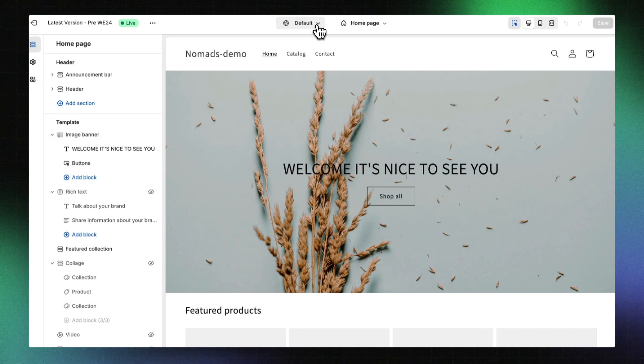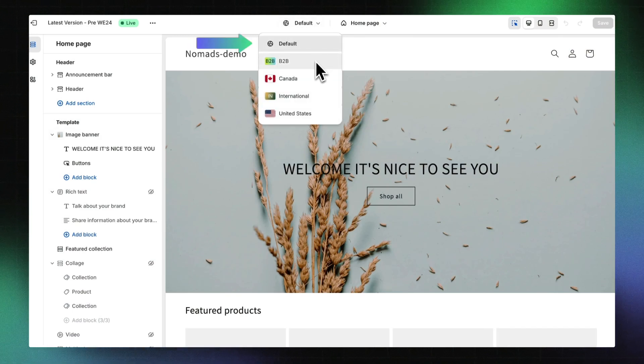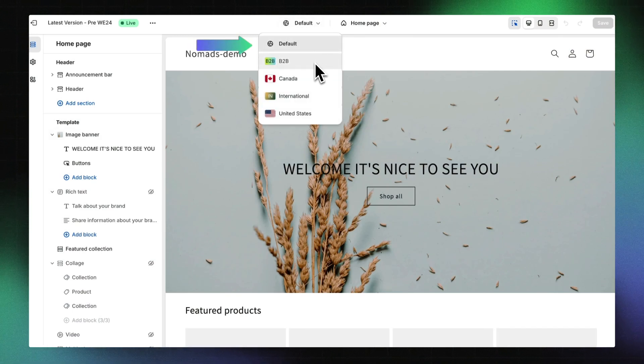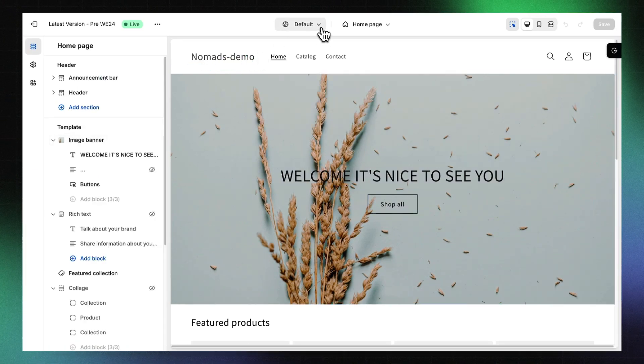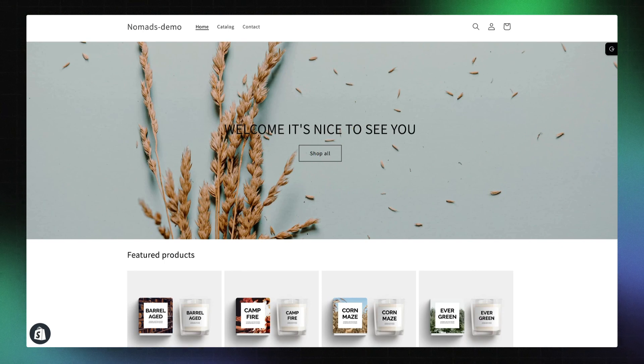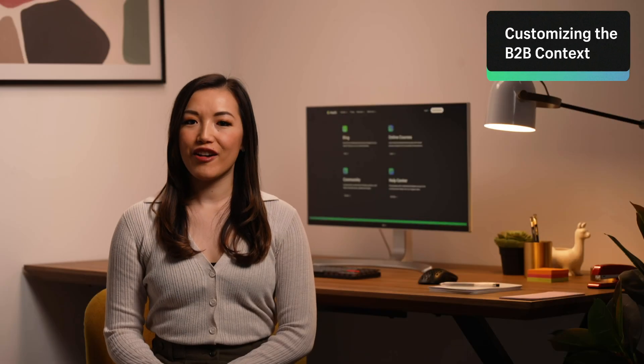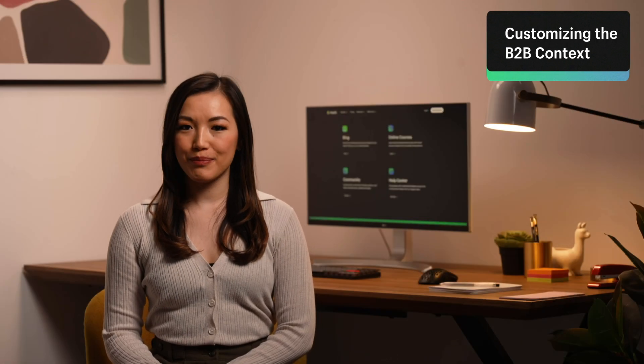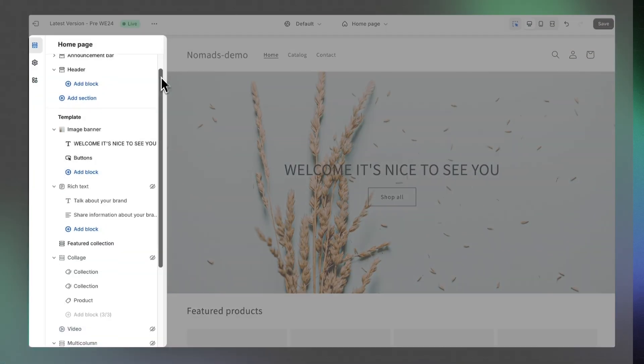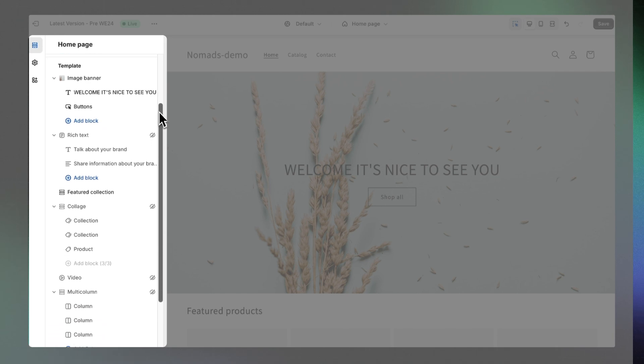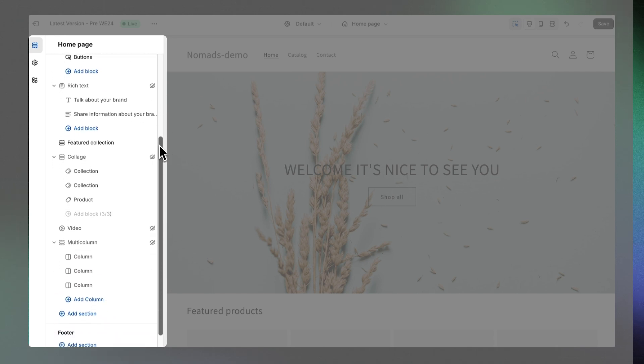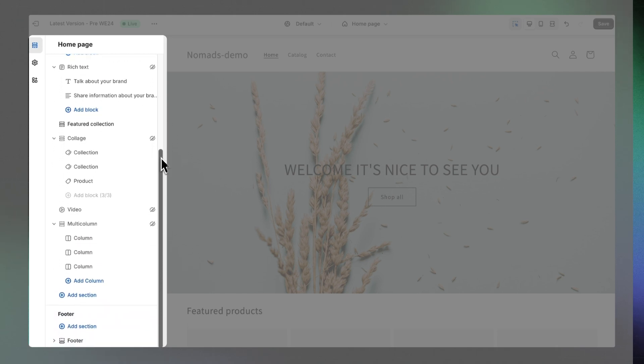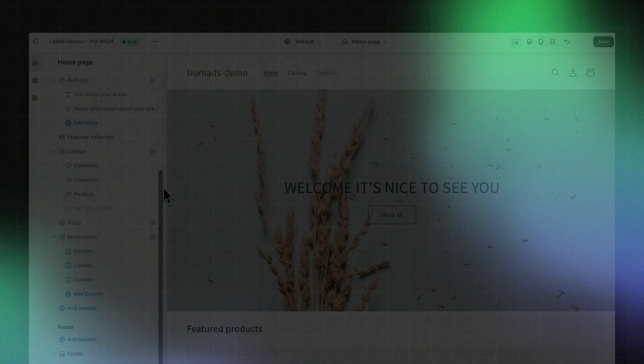Let's dive in. The context switcher should be used to switch between editing a theme for the default context and the B2B buyer. The default context represents what D2C customers see and what B2B customers see when they're not logged in to B2B on Shopify. Now, let's look at how to customize the B2B context.